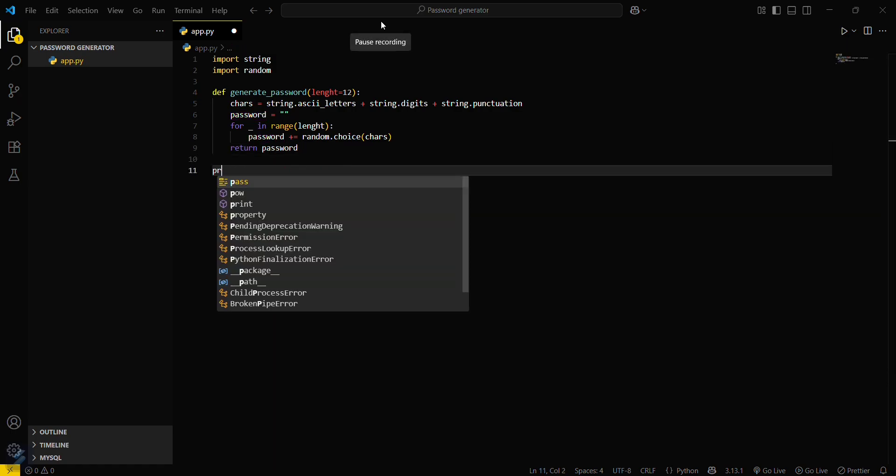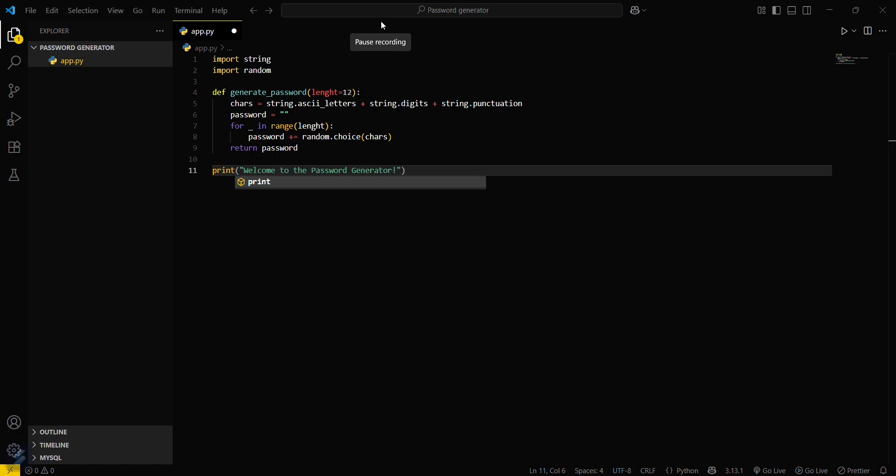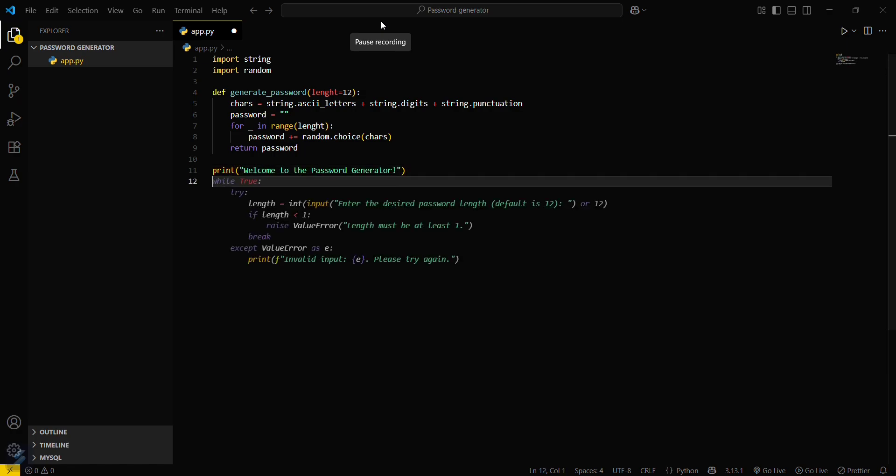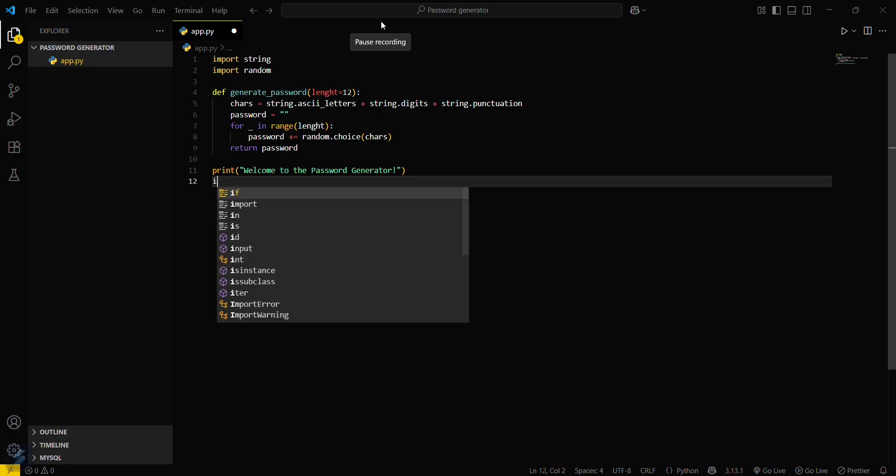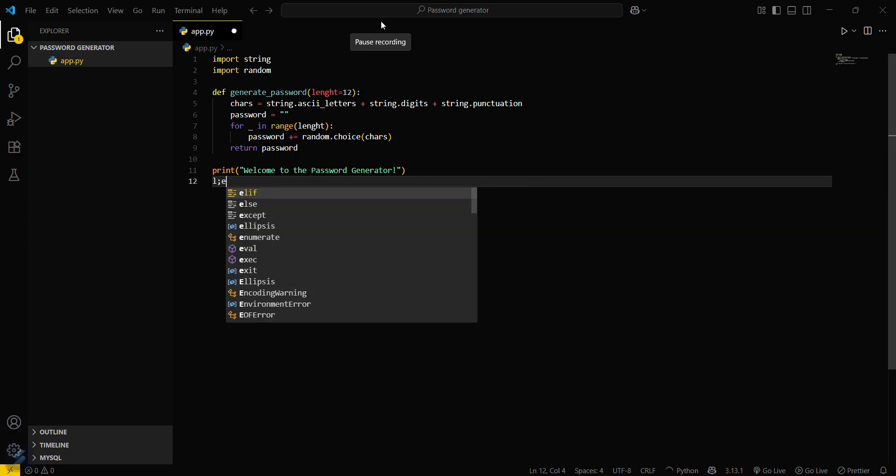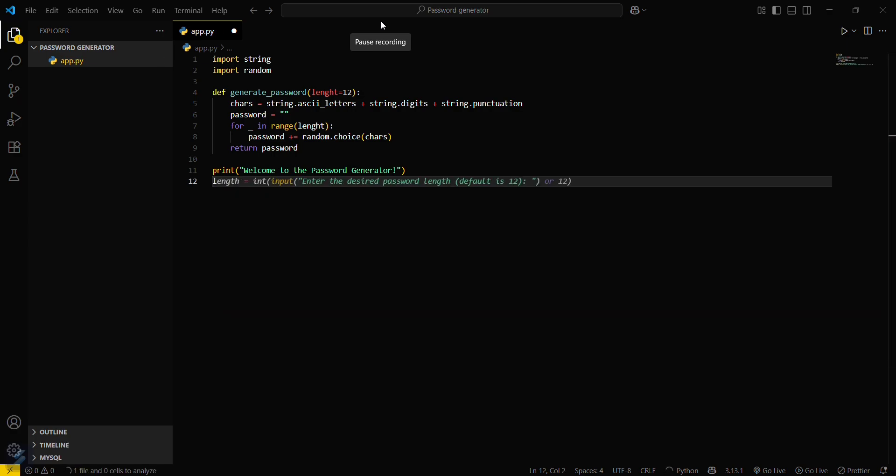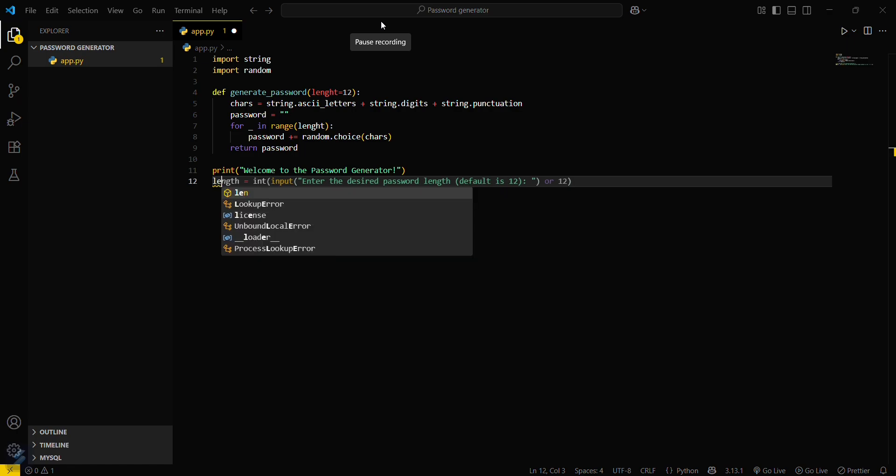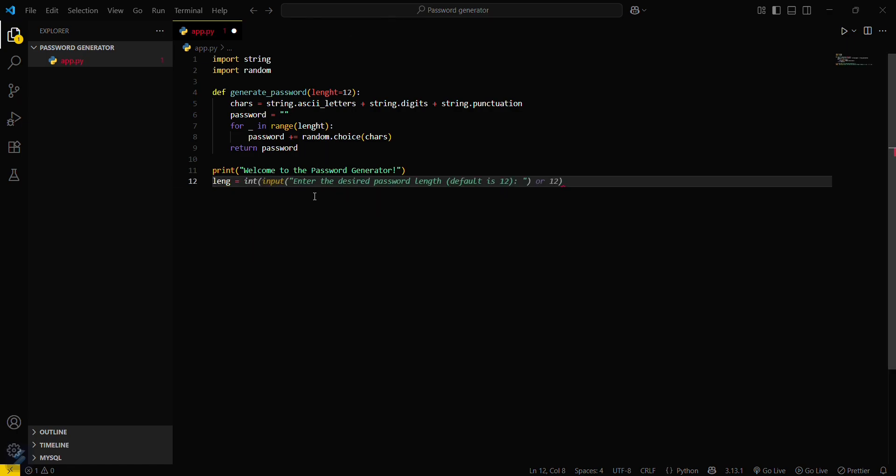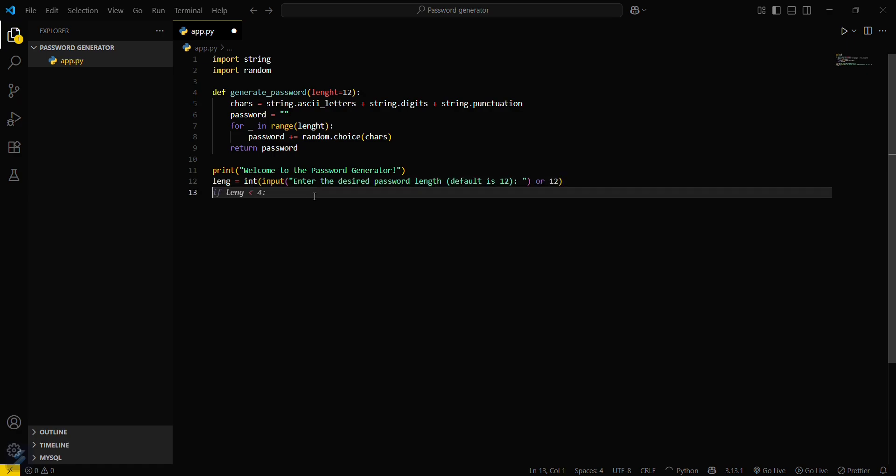Print this one: print 'welcome to password generator'. Then you have to call this function, but before that you have to get the length. This will be an input field with default is 12. Then you can just call this function.